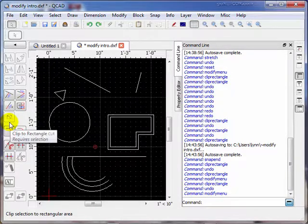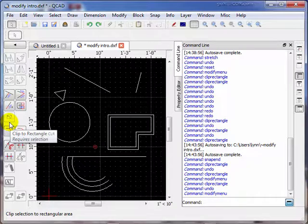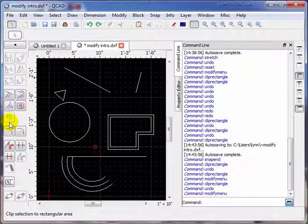This concludes our introduction to the modified tools. The advanced presentation of the rest of the modified tools will be conducted in a different lesson.